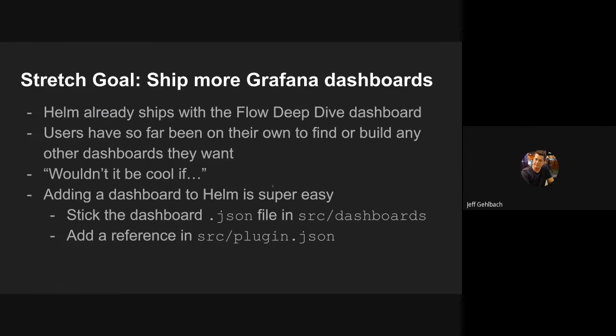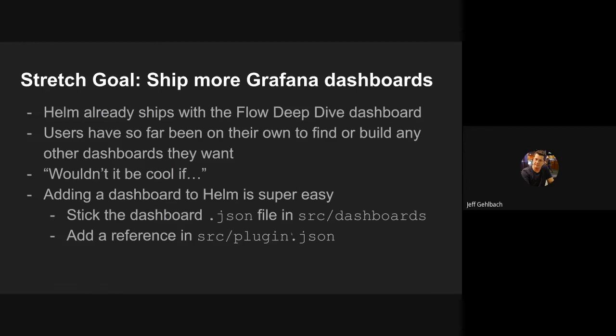So I made one that's a net SNMP server overview dashboard and another one that's just a current alarms dashboard. Neither one is super fancy, but I think the net SNMP one in particular is pretty useful. You just stick them in the source/dashboards directory and then add a reference to them in the source/plugin.json so they're covered by the manifest and build Helm and I think you're off to the races. So now, if I get that merged, people will actually have a couple of useful dashboards that interact with OpenNMS data after installing Helm. And that's it.